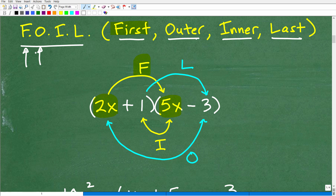After FIRST, move to O — OUTER. The outers are the extreme left and right terms. Then comes I — INNER — the innermost terms, which is 1 and 5x. We'll multiply those together. And then L — LAST — which is the last term of each binomial: 1 times negative 3. So when using the FOIL technique you do each of these little products in order.